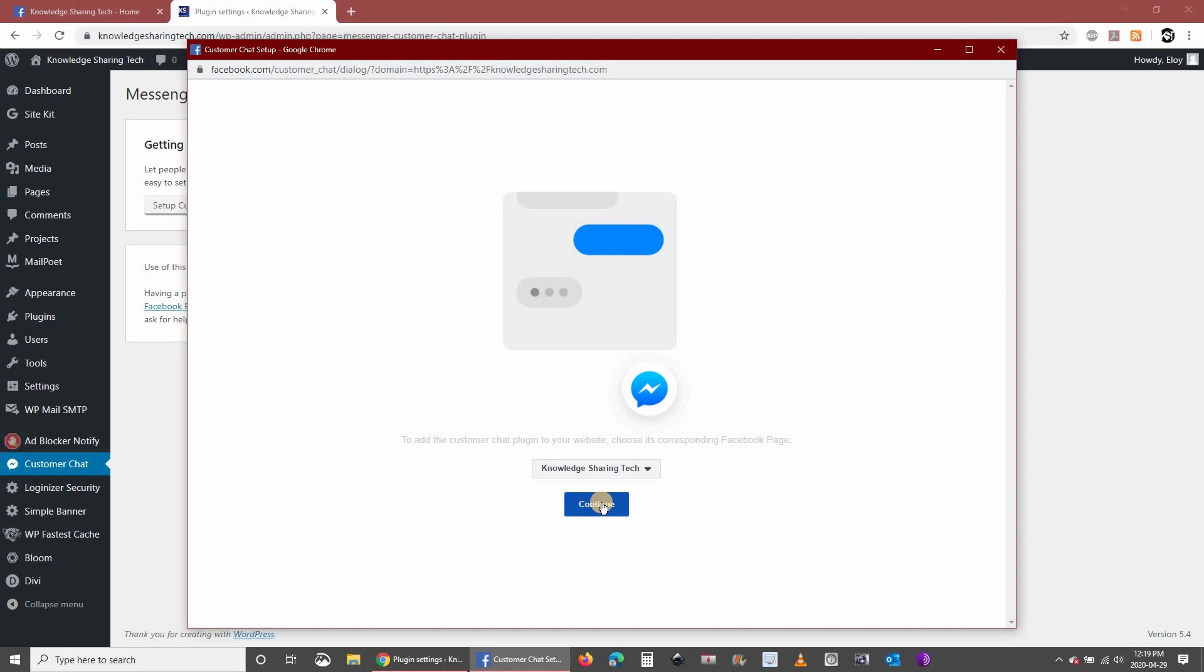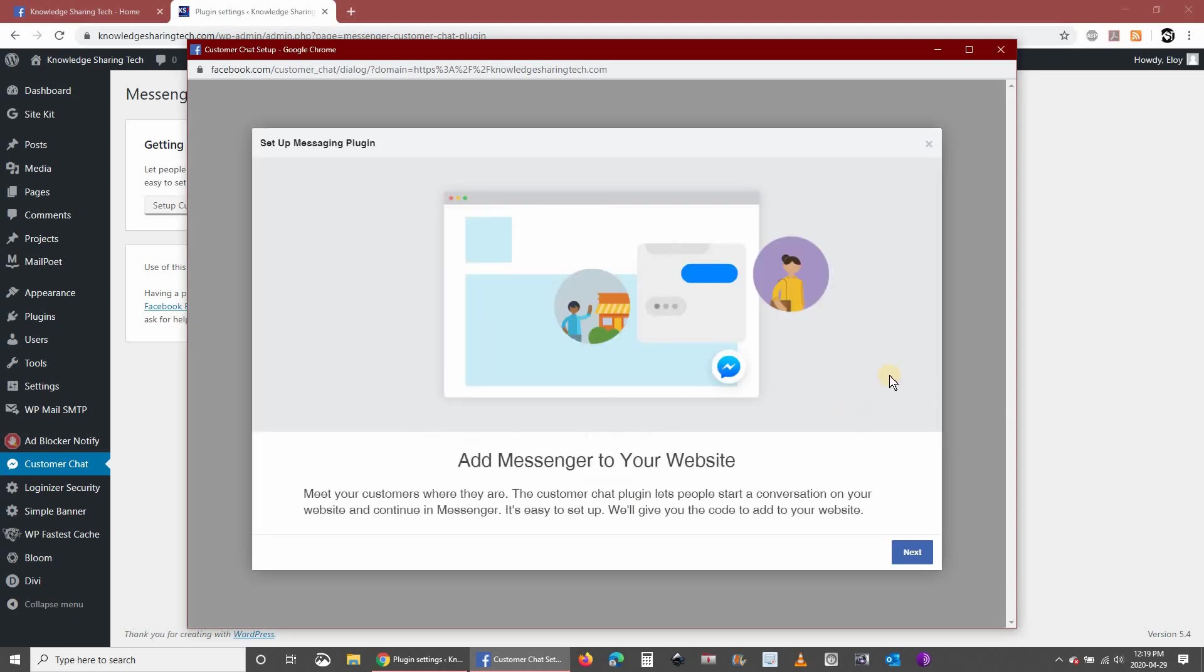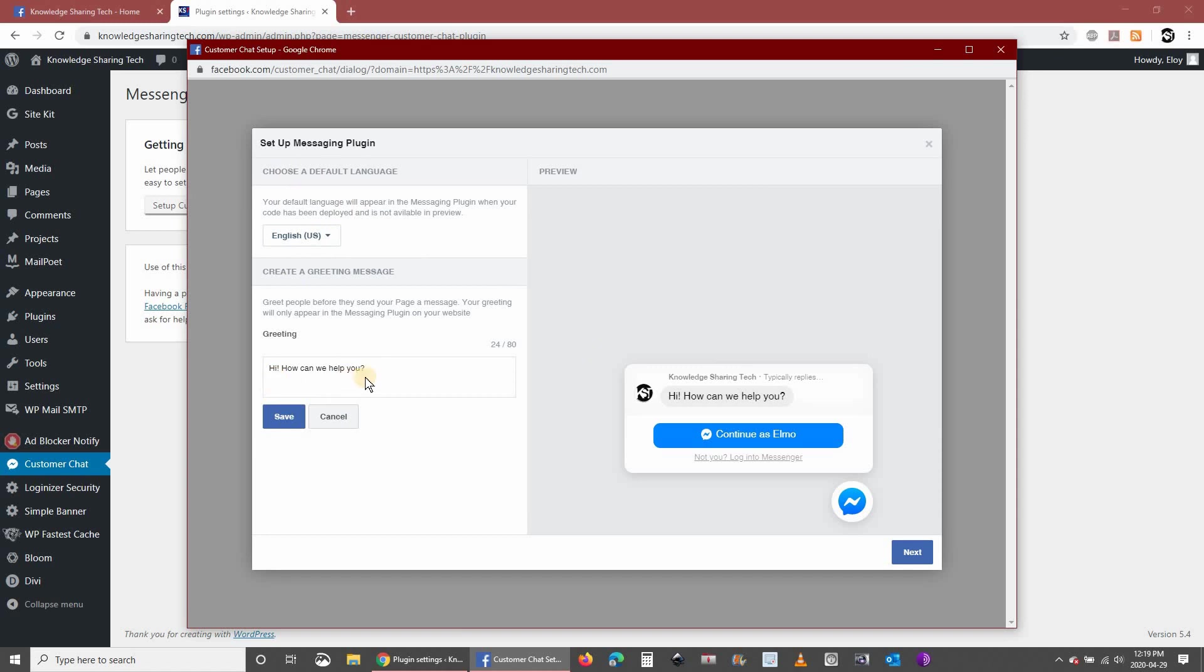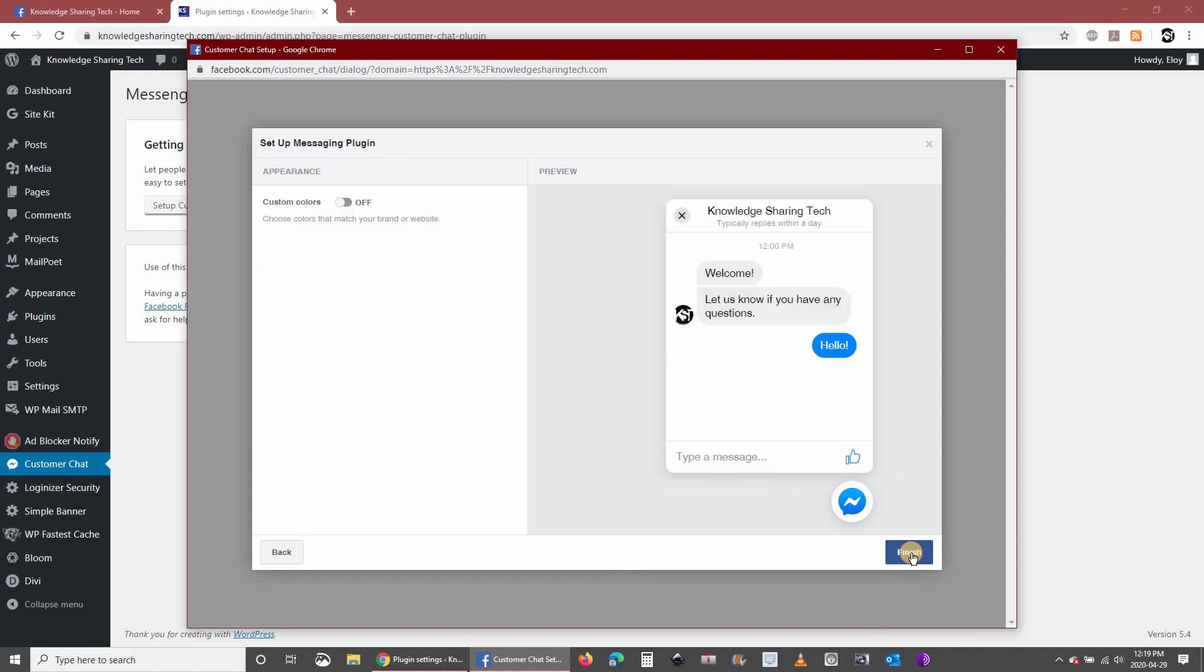Click on continue once you select your page, click on next. If you need to change the language you can change it here. If you need to change also the text that will be displayed you can change it here. I am going to leave it by default. Click on next.